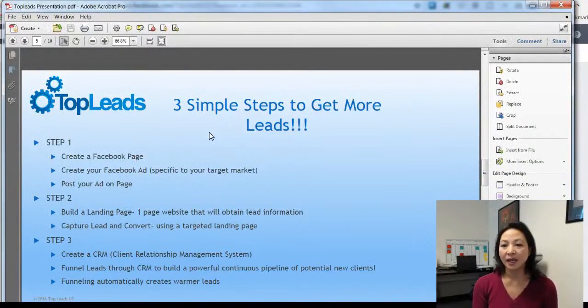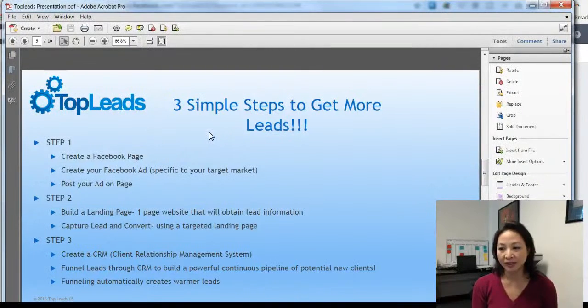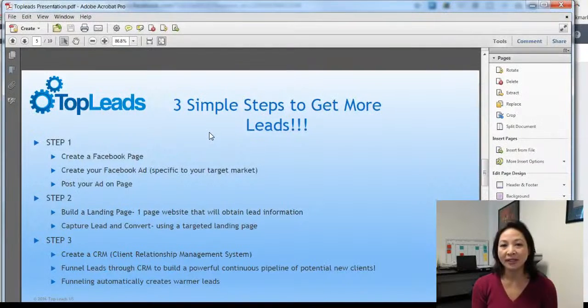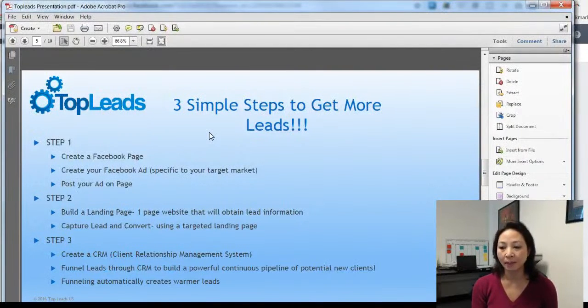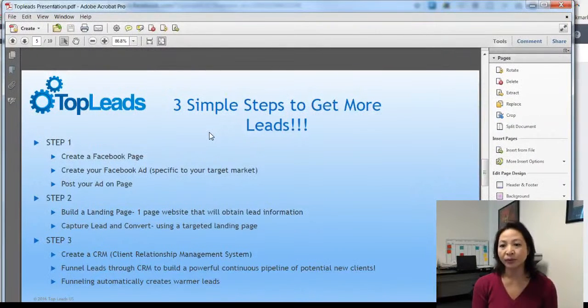The second step is to build a landing page, which is a one-page website that captures the lead. The third step is to use a CRM or client relationship management system that will funnel the leads for you.